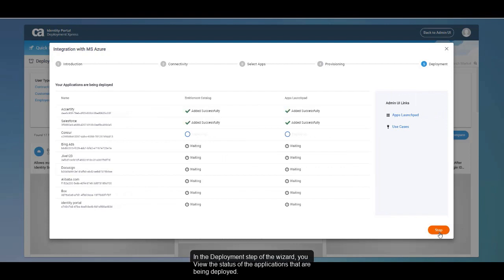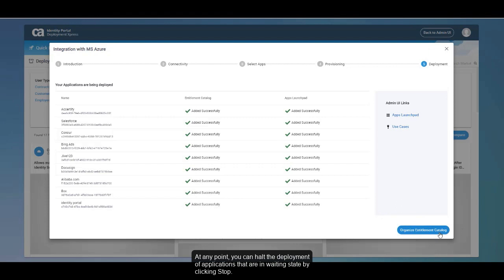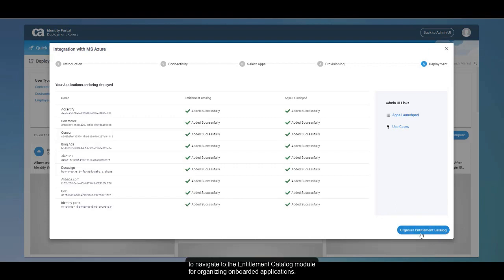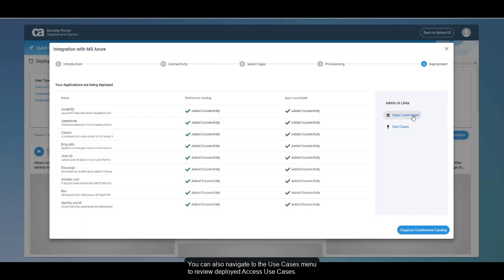In the Deployment step of the wizard, you can view the status of the applications that are being deployed. At any point, you can halt the deployment of applications that are in waiting state by clicking Stop. Post deployment, you can click Organize Entitlement Catalog to navigate to the Entitlement Catalog module for organizing onboarded applications. From the admin UI links, you can navigate to the Application Launchpad module to edit or view onboarded Azure applications, and to the Use Cases menu to review the deployed Access Use Cases.